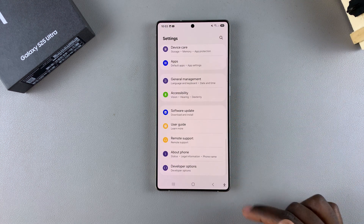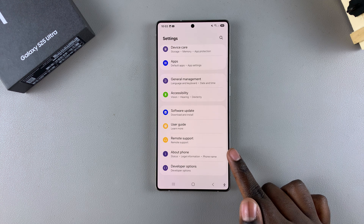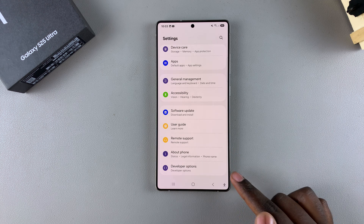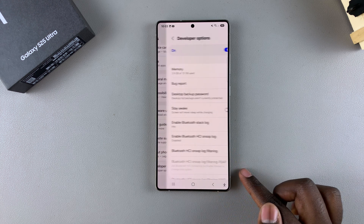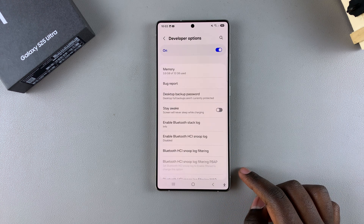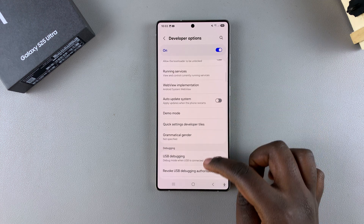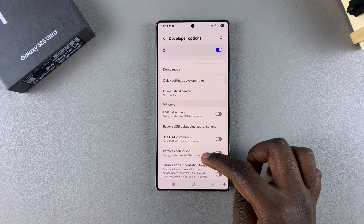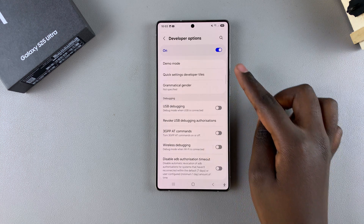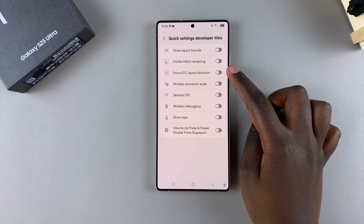Once Developer Options is enabled, go back to the main Settings menu and you should see it right underneath the About Phone option — just tap on it. Then from here scroll down until you find Quick Settings Developer Tiles and tap on it.